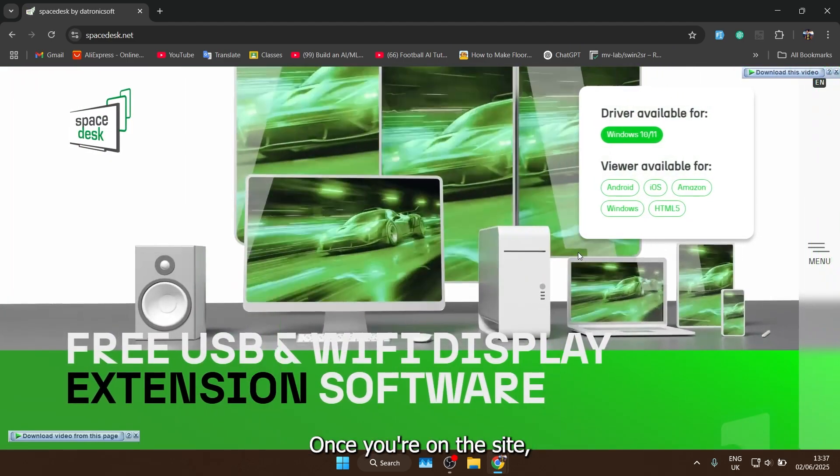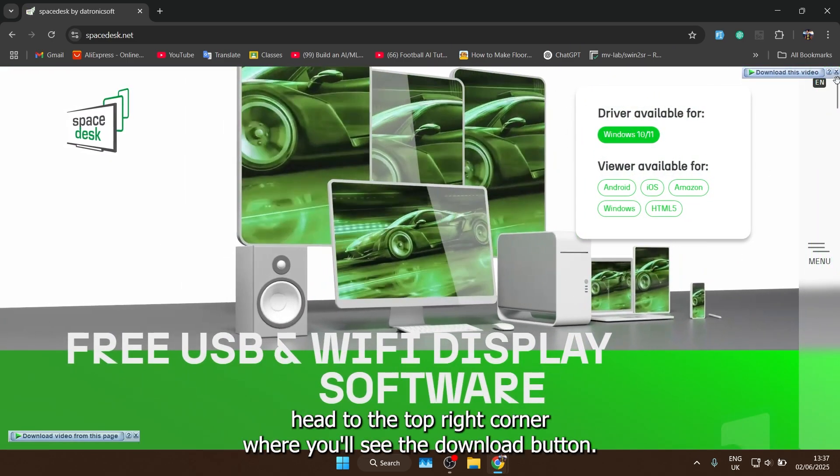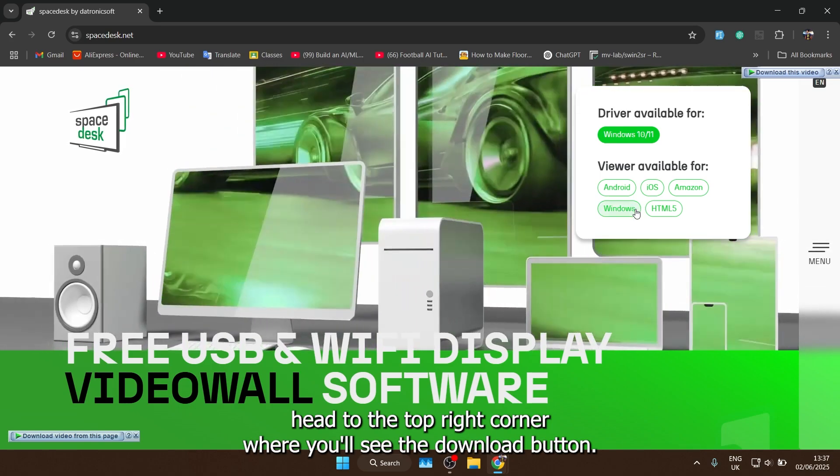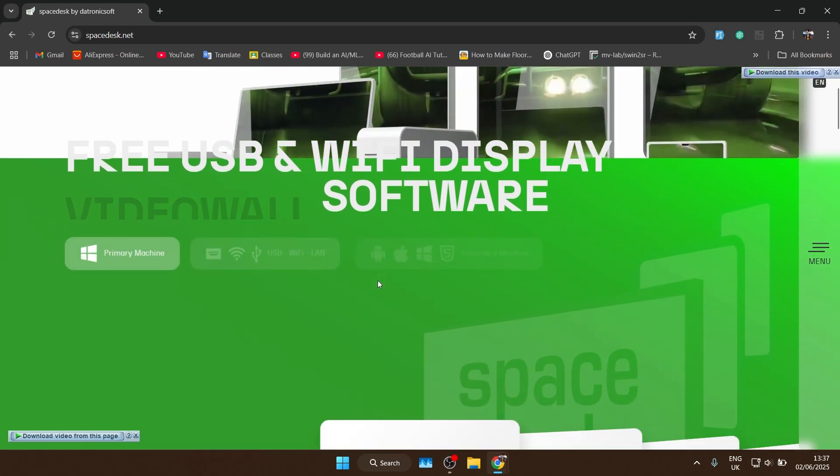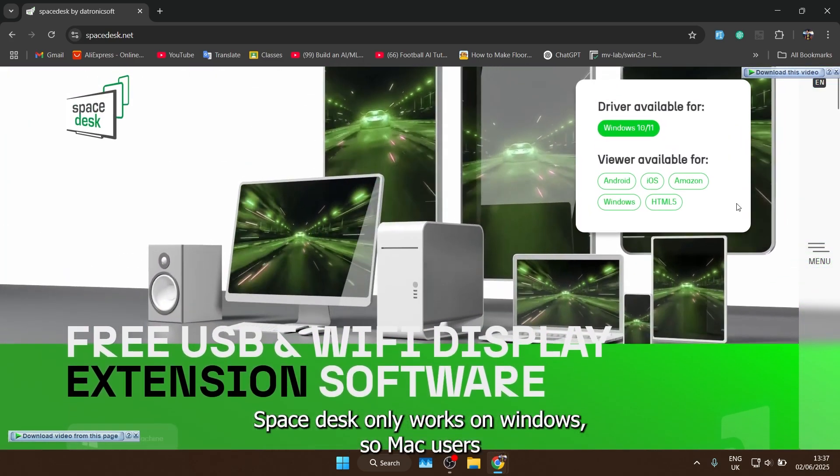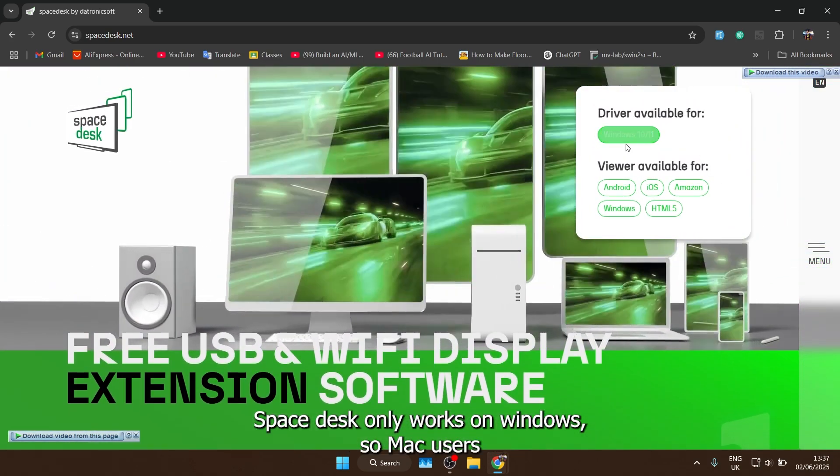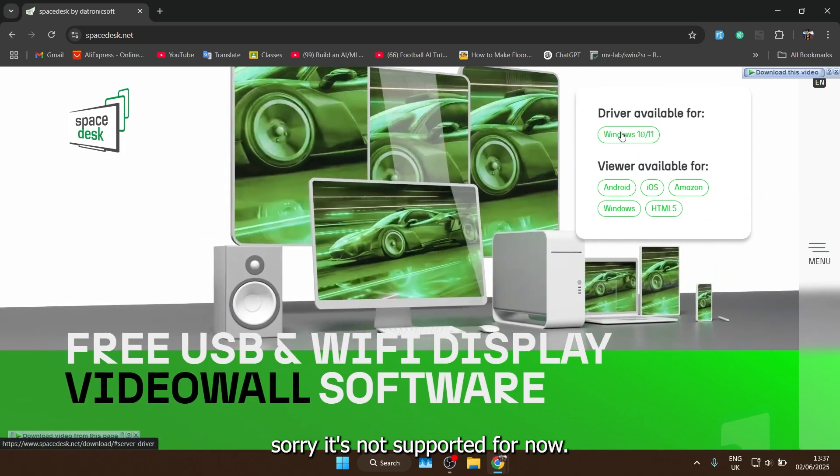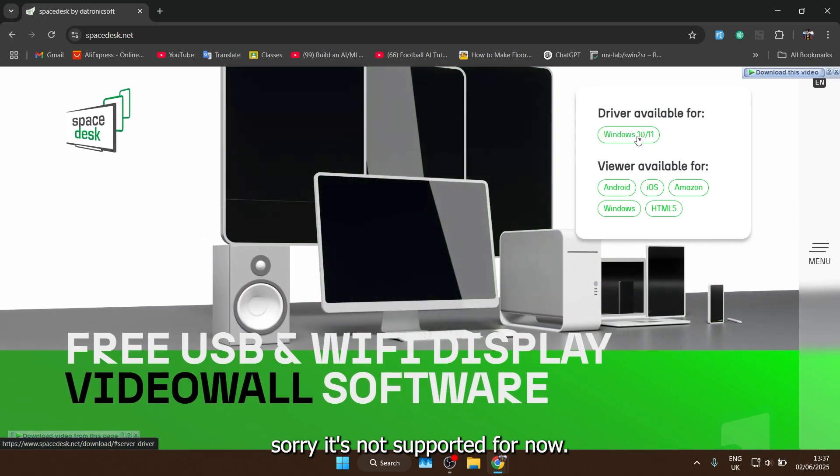Once you're on the site, head to the top right corner where you'll see the download button. Spacedesk only works on Windows, so Mac users sorry, it's not supported, for now.